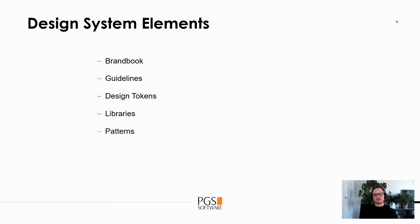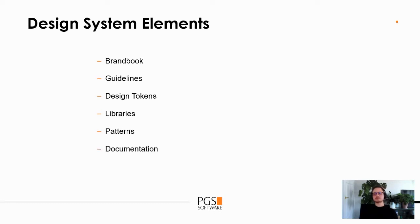The next things are patterns — best practices and solutions to already known problems — as well as data formats like number or currency formats. And last but definitely not least, in fact one of the more important parts of a design system, is documentation — for the whole design system as well as for each element separately.